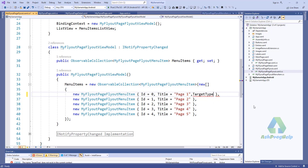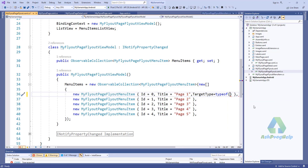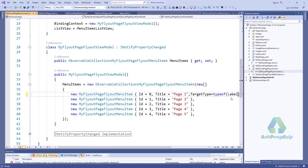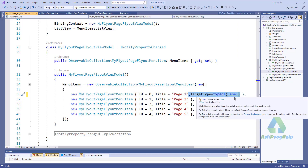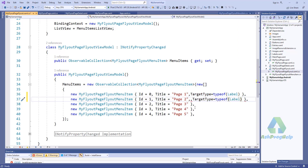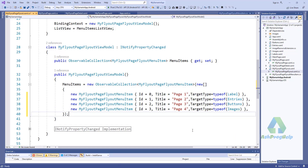So I've set the target type using typeof(). I will set the labels and assign the label property. I'll also configure the enter, press, button, and images settings, then rename the page title.